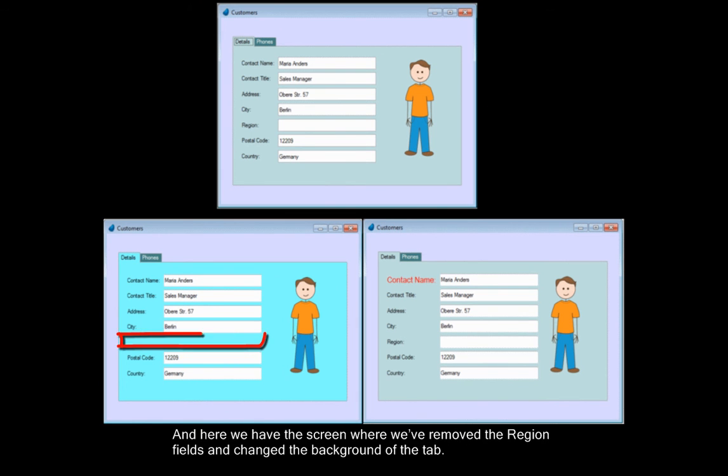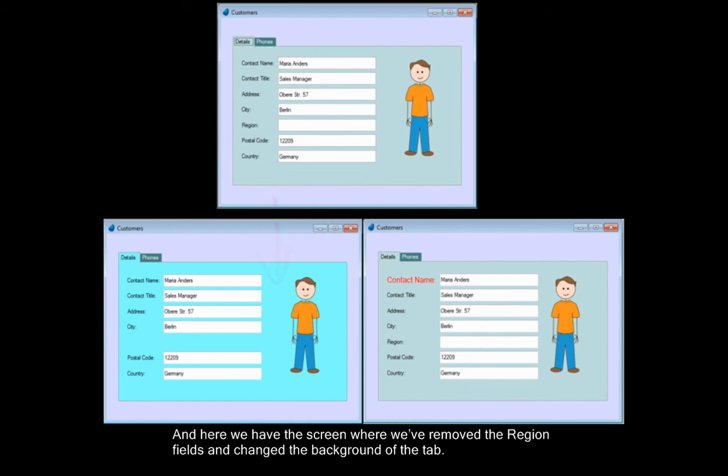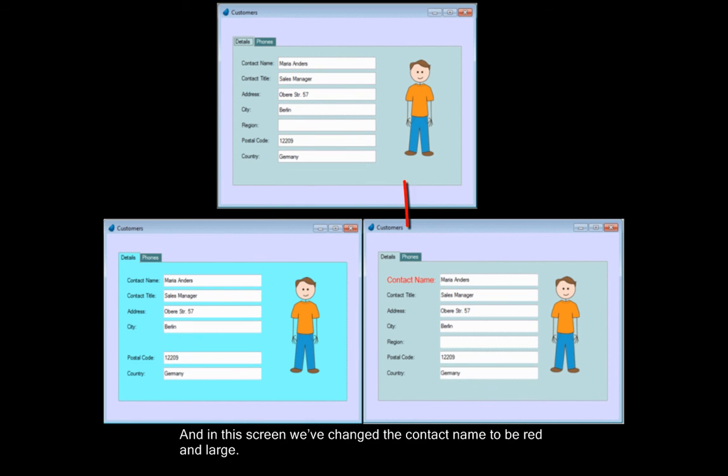And here, we have the screen where we've removed the region fields and changed the background of the tab. And in this screen, we've changed the contact name to be red and large.